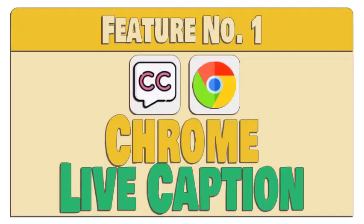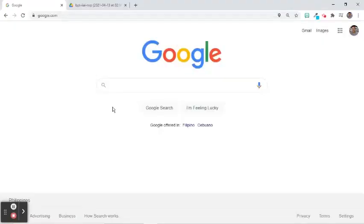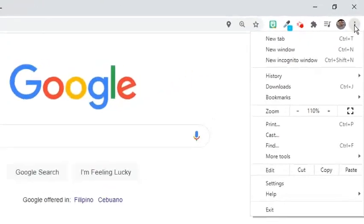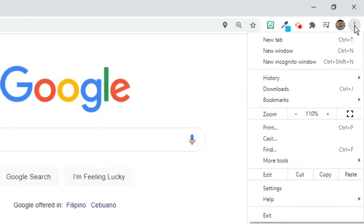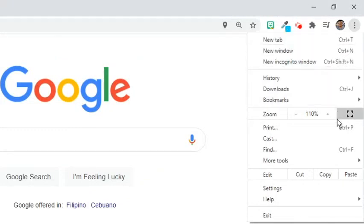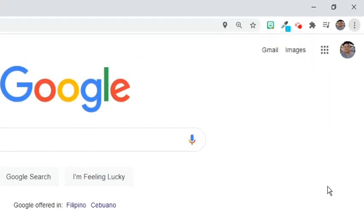First in the list is the Live Captions ability of Chrome Browser. To activate Live Caption in Chrome Browser, go to the three-dot symbol or More Options symbol at the upper-right corner and select Settings from the menu.